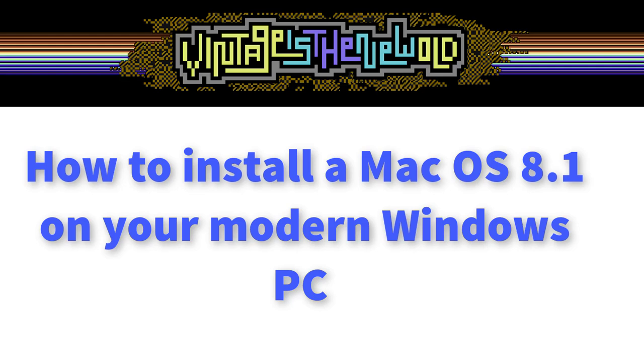Welcome to a new vintage is the new old how-to video. This time I will teach you how to install and use Mac OS 8.1 on your PC.